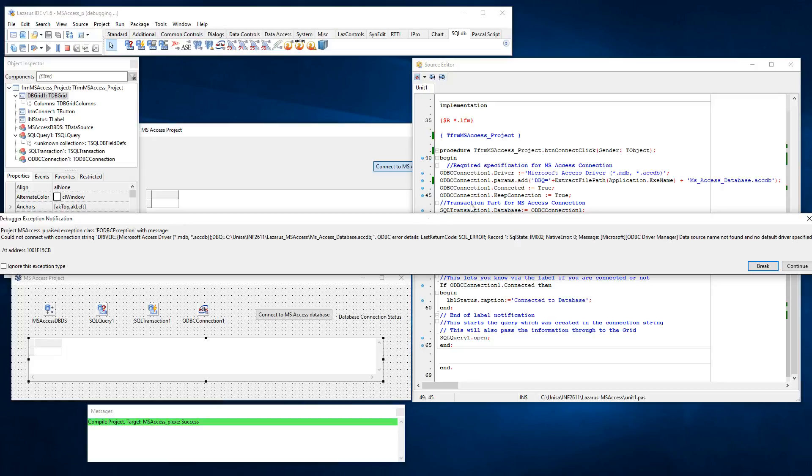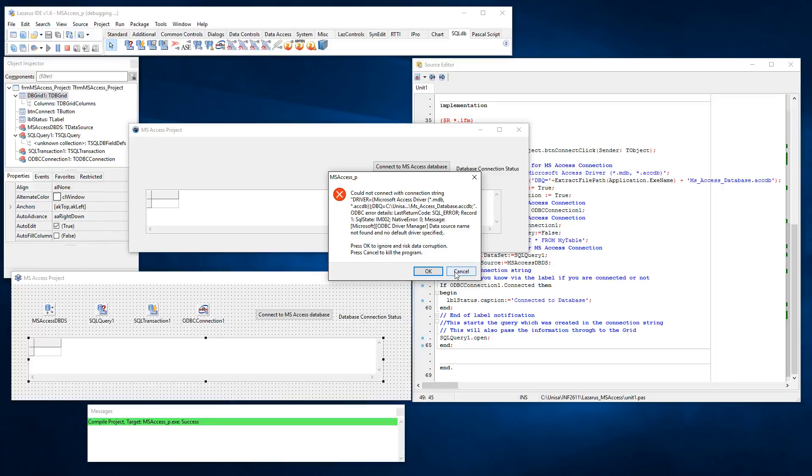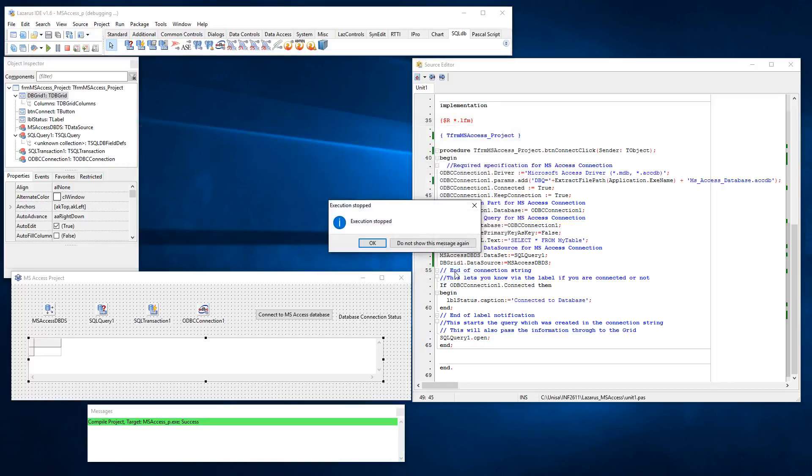It's just basically telling you it doesn't have the correct driver. So I click on continue and then it politely comes up and wants me to choose whether I want to ignore or cancel. I'm going to choose cancel here because I know for a fact it's not working.